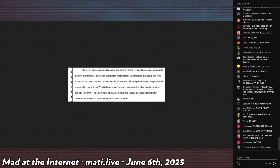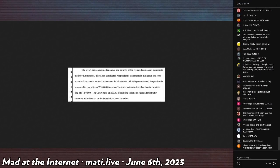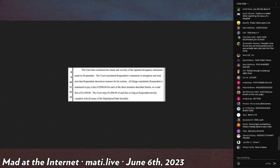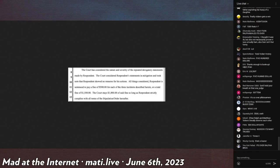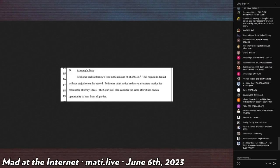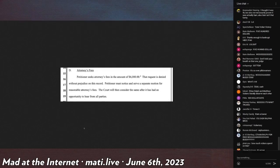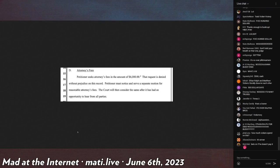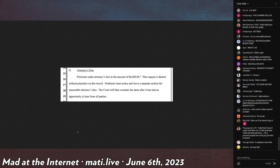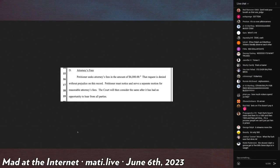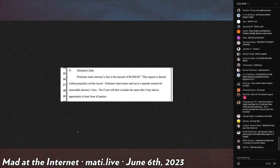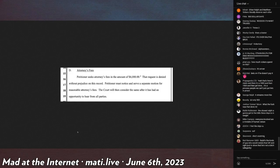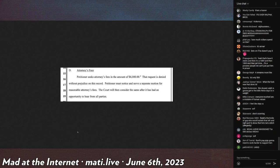However, even in flawless victory, we have to acknowledge the shortcomings, the where things fell a little flat. Mentions here right below that paragraph, attorney's fees. Petitioner Vickers seeks attorney's fees in the amount of $6,000. That request is denied without prejudice. Petitioner must notice and serve a separate motion for reasonable attorney's fees. This court will then consider the same after it has had an opportunity to hear from all parties.